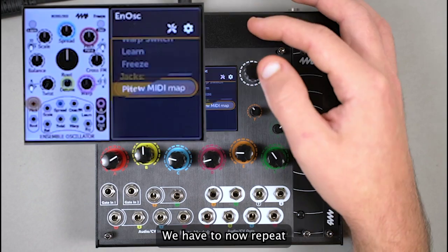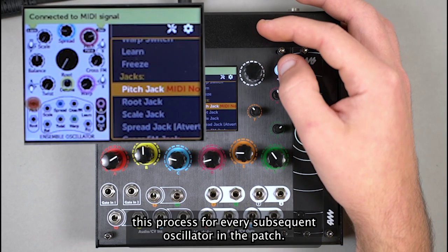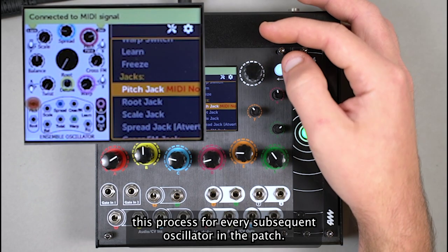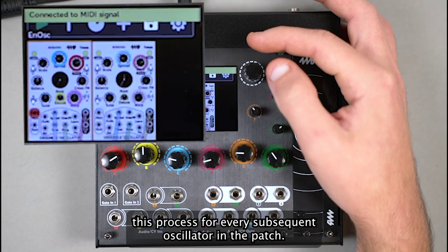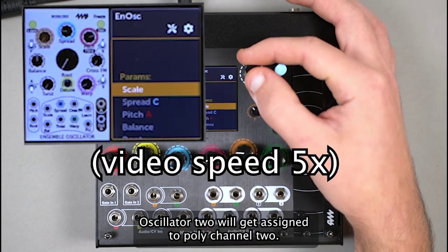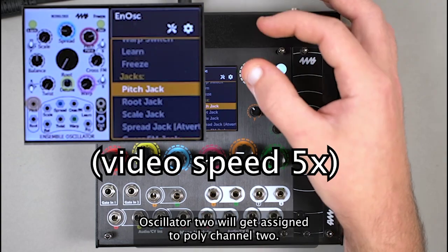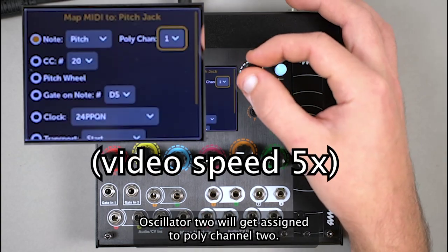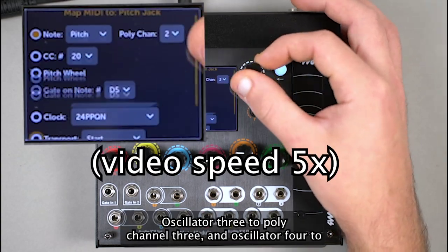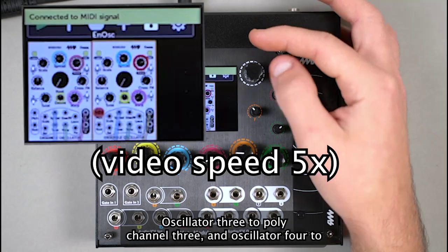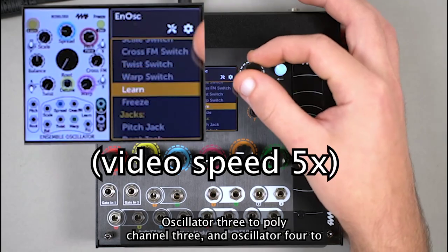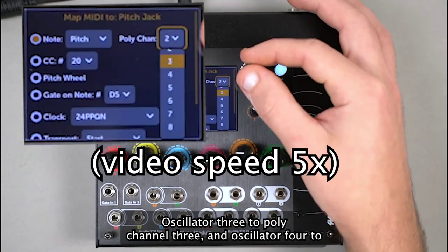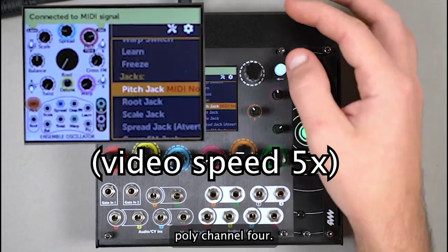We have to now repeat this process for every subsequent oscillator in the patch. Oscillator 2 will get assigned to PolyChannel 2, Oscillator 3 to PolyChannel 3, and Oscillator 4 to PolyChannel 4.